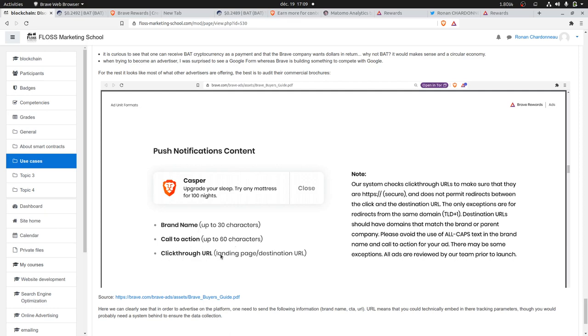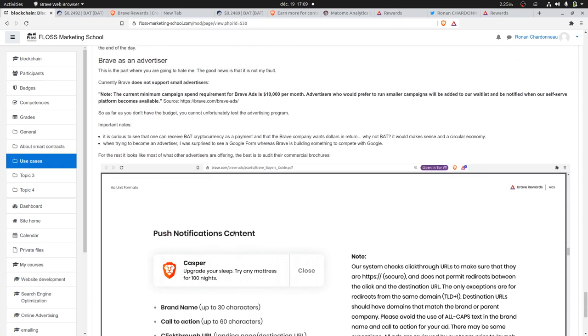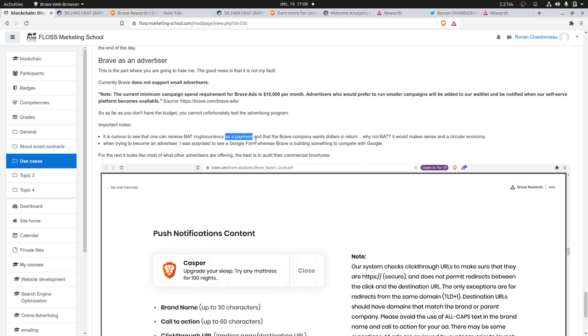However, my main concern is that currently they are not taking BAT cryptocurrency as a payment means, which is kind of strange because normally it should be kind of a circular economy.